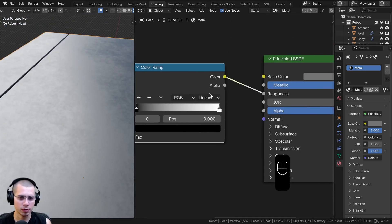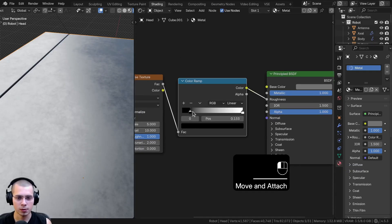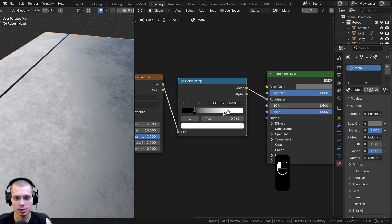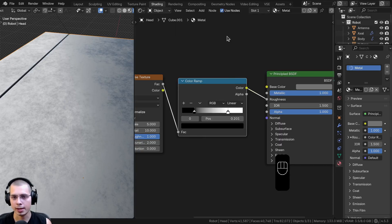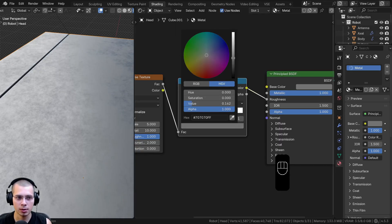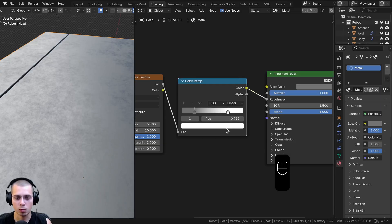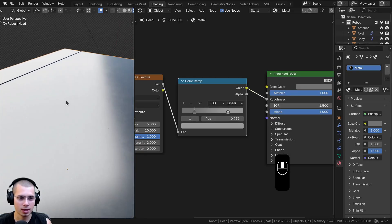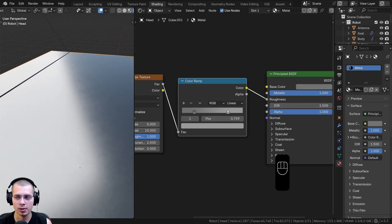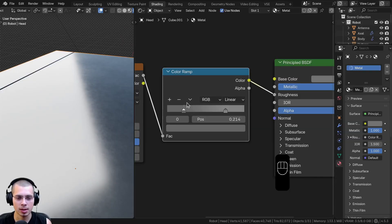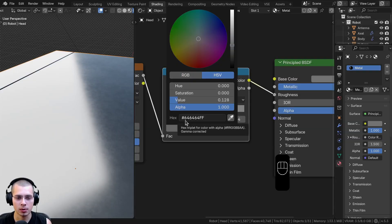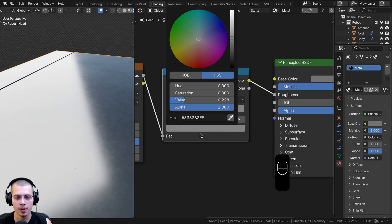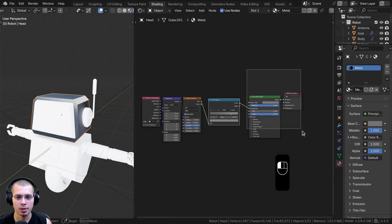I'm going to zoom in on the reflections and change the Color Ramp colors. I'll drag them together so it's a bit more contrasted. I'll make the black tab a mid-gray color — maybe a little darker — and the white tab slightly lighter, so there's slight variation. The darker stop has a hex code of 646464 and the lighter gray is hex code 838383. That is it for the base metal — it's a very simple material.